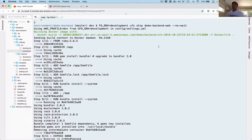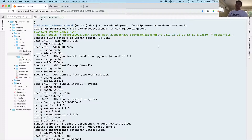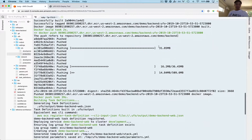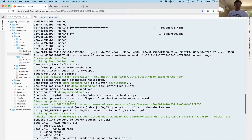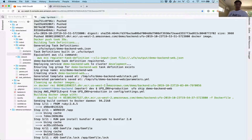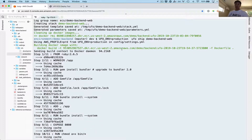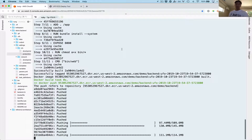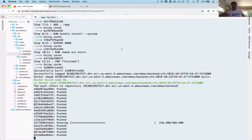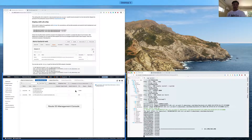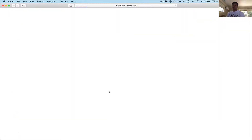It finished pushing, registered the task definitions, and started the deploy. Then the second command started — the same deployment but targeting production instead of development. Once it gets to the end you'll see it go to CloudFormation and say it's updating the stack. You can check from the terminal, or if you're not using the no-wait option it'll show here, but you can also check via CloudFormation. You can see the newly created stack that UFO created.